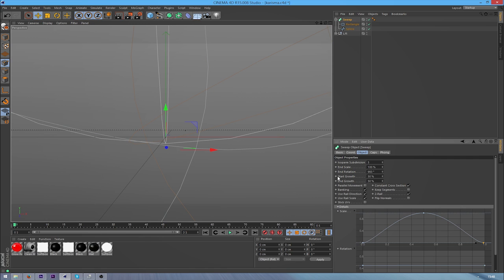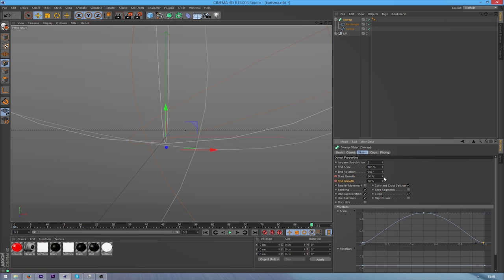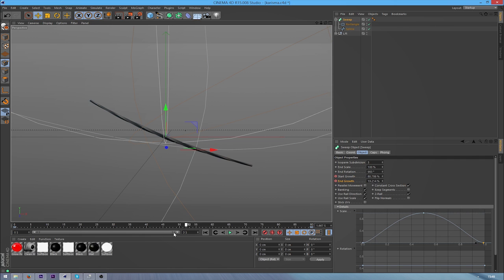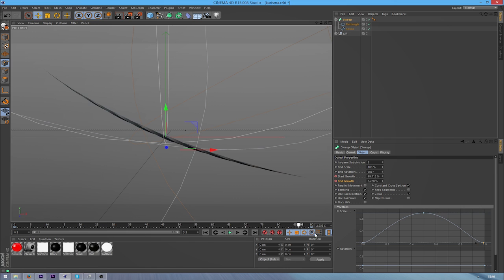So I'm just going to alt click, control click on the keyframes here at the start on both the start growth and the end growth. And I'm going to go to the end and I'm going to put this start growth up to 100, keyframe. End growth down to 0. And now if I go back to the start, you can see that this is going to animate out.